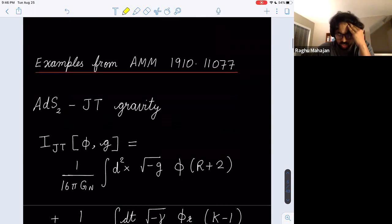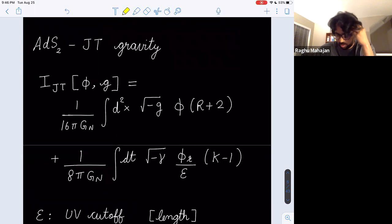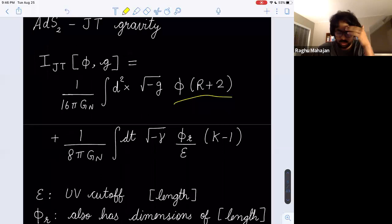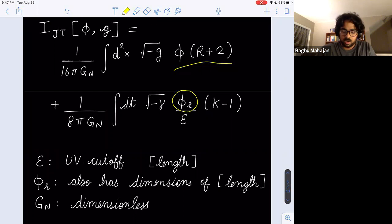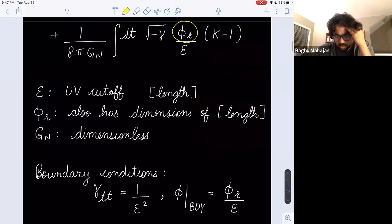Now I'll discuss simple examples from our paper with Ahmed and Juan from October. This is ADS_2 JT gravity — we have two fields, the dilaton and the metric. The action is phi times (R + 2), which sets the Ricci scalar to negative two, plus a boundary term with a Gibbons-Hawking term and a holographic counterterm. Epsilon is a UV cutoff with dimensions of length, and phi_R is a dimensionful coupling constant also with dimensions of length. G_Newton is dimensionless in 2D, so phi_R is the dimensionful number in this Lagrangian.